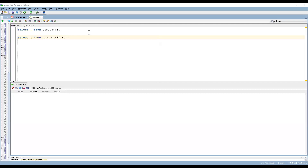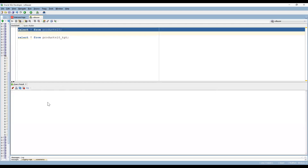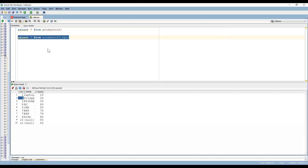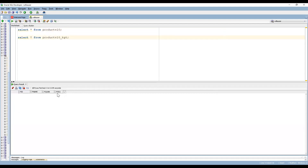Before going to mapping design, this is my source — Products10 is my source — and we can see the data has product ID, product, and product quantity. We use the Sequence Generator transformation when you don't have any primary keys in your source table and you want to generate sequence values into the target table. In the source we can see there are duplicates, so I want to generate a sequence of values into the target. This is my target table and it has a p_sequence column.